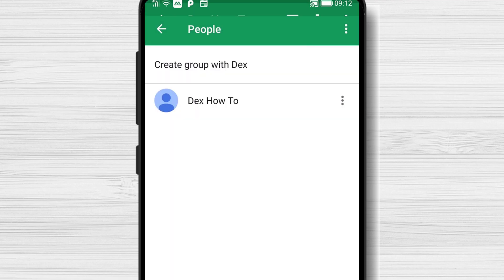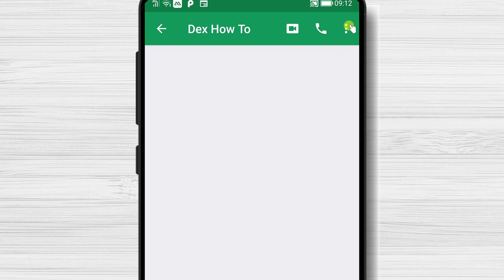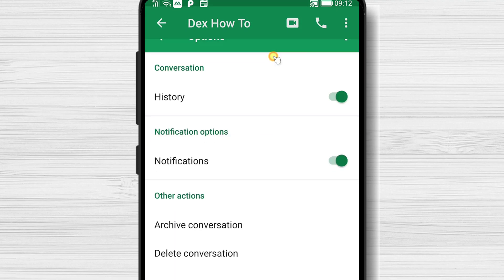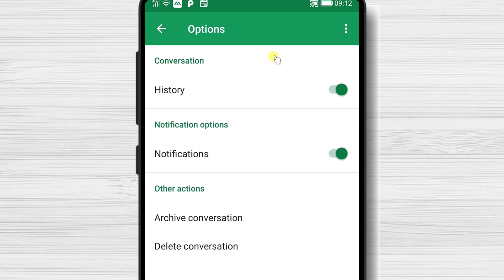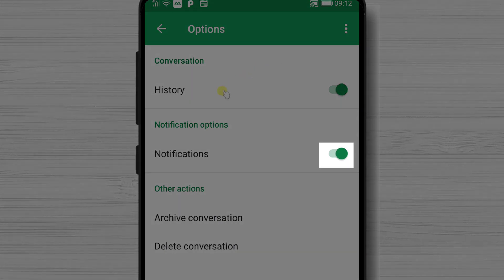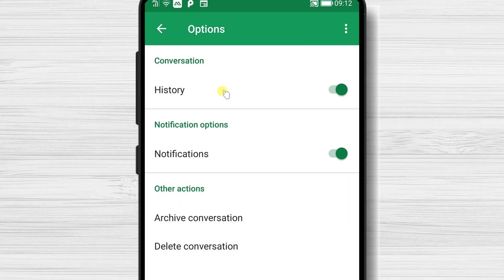If you tap again on the three dots menu from the top and select Options, you will see some other features like notification. You can set up the chat so it will not send you notifications by swiping this to off. You will also be able to delete the conversation or archive it.